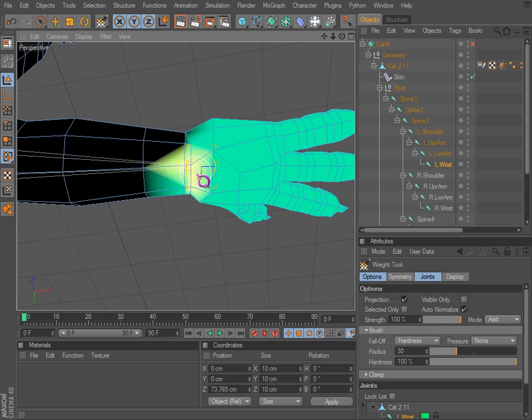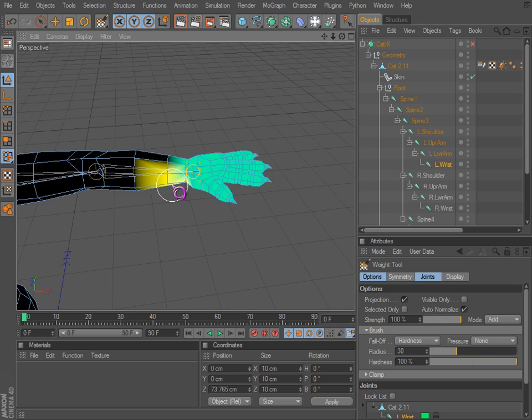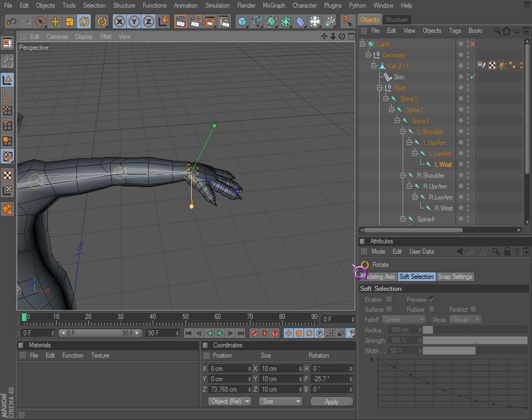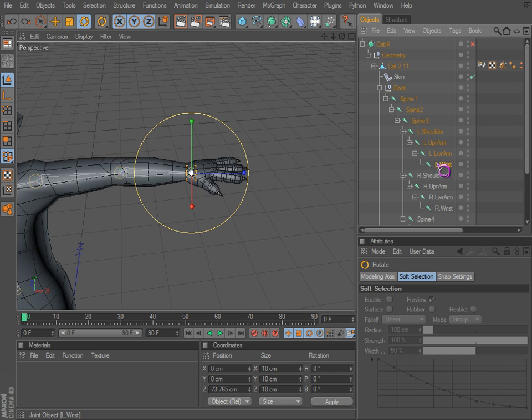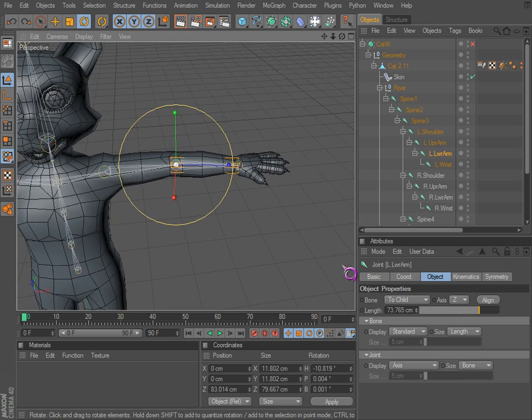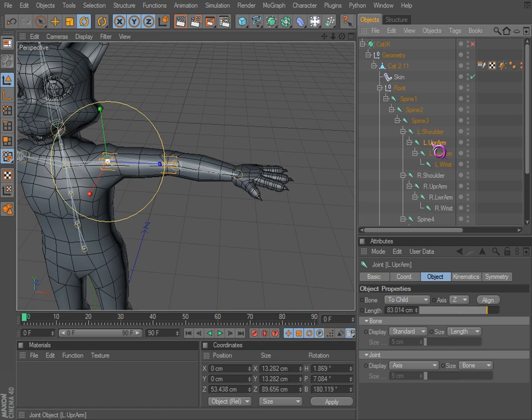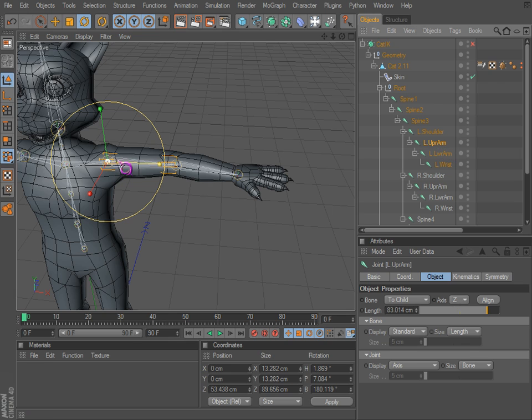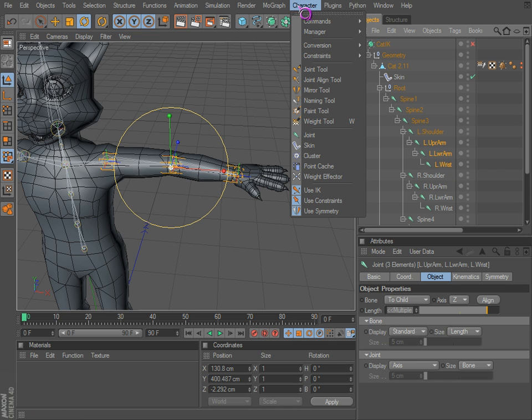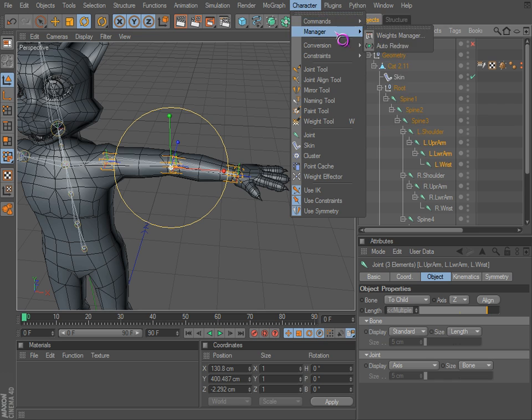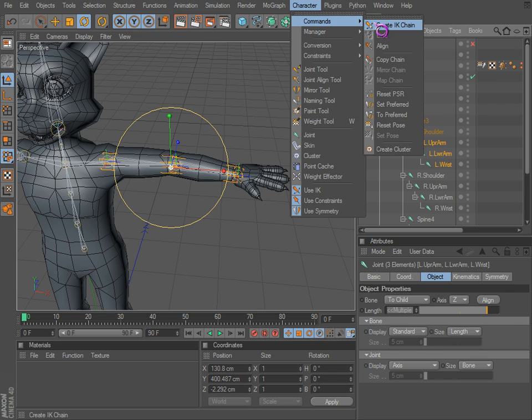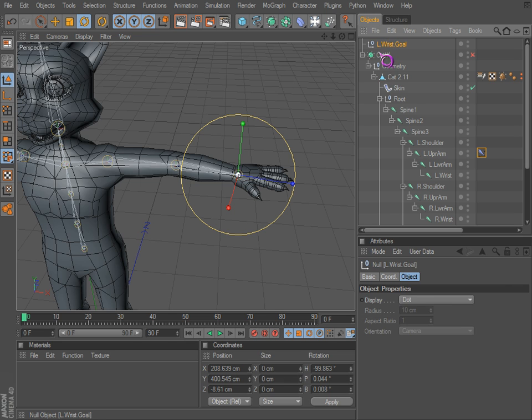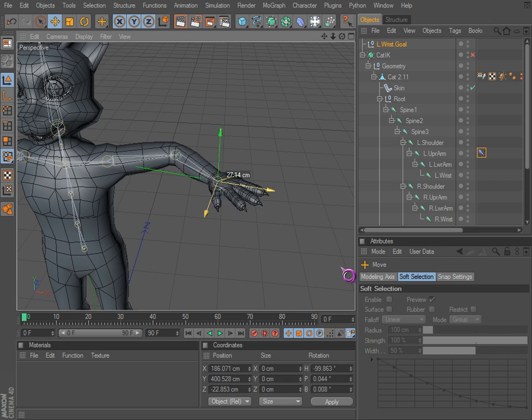This is where the IK chain comes in. You can set it up manually - you can right-click and go to character tags. You'll see you can go to IK, but we can just select this. We want it to end right there. Go to character commands, create IK chain. It made an object - take note of that. It made a goal. This is the controller right here.